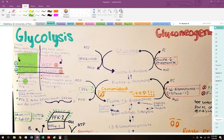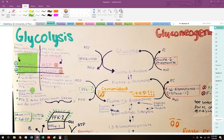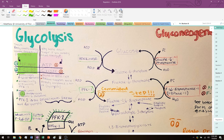Now, where things get even more interesting: fructose-2,6-bisphosphate is the hardest part of the regulation. It sounds very similar to fructose-1,6-bisphosphate because they have very similar structure, but fructose-2,6-bisphosphate and fructose-1,6-bisphosphate are going to be 'best friends.' Fructose-2,6-bisphosphate encourages fructose-1,6-bisphosphate formation and allosterically activates PFK1 — remember, that relates to the sigmoidal enzyme kinetics curve with Vmax and KM.